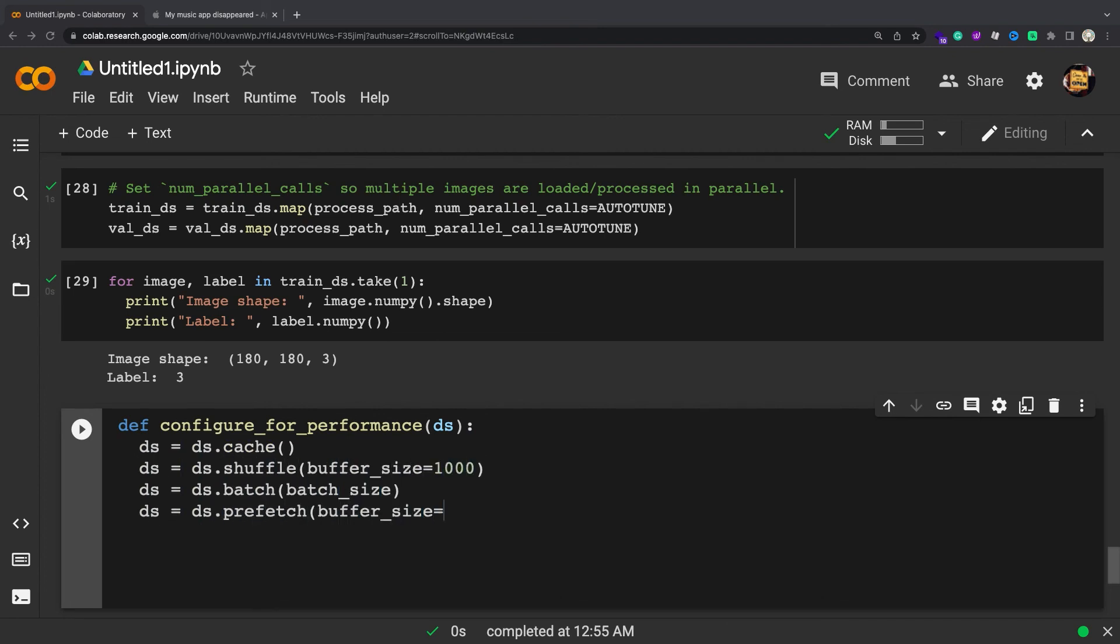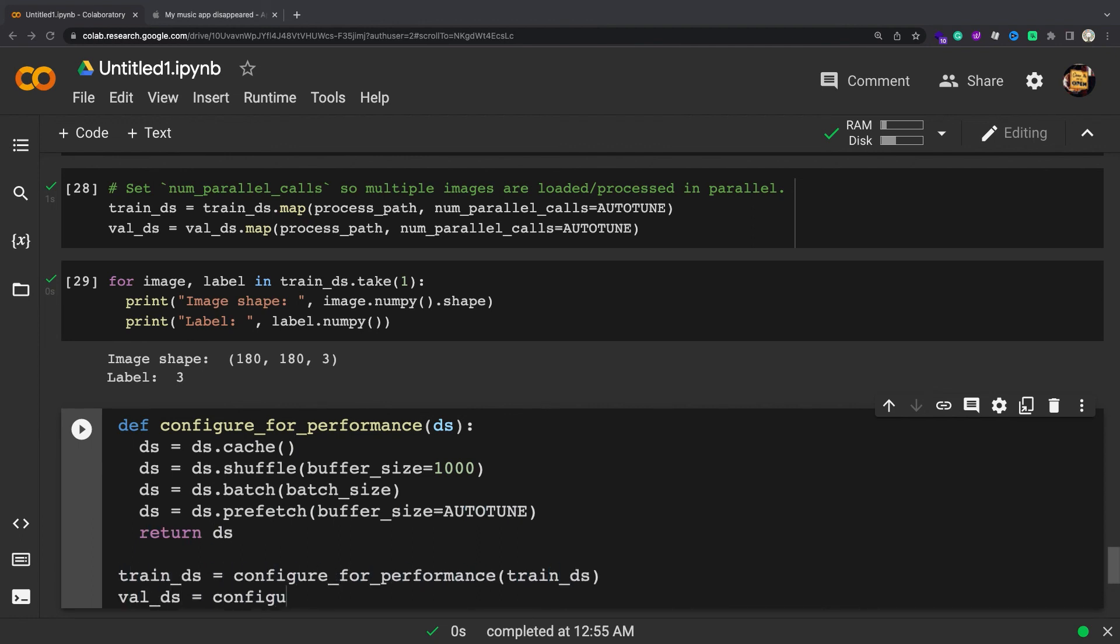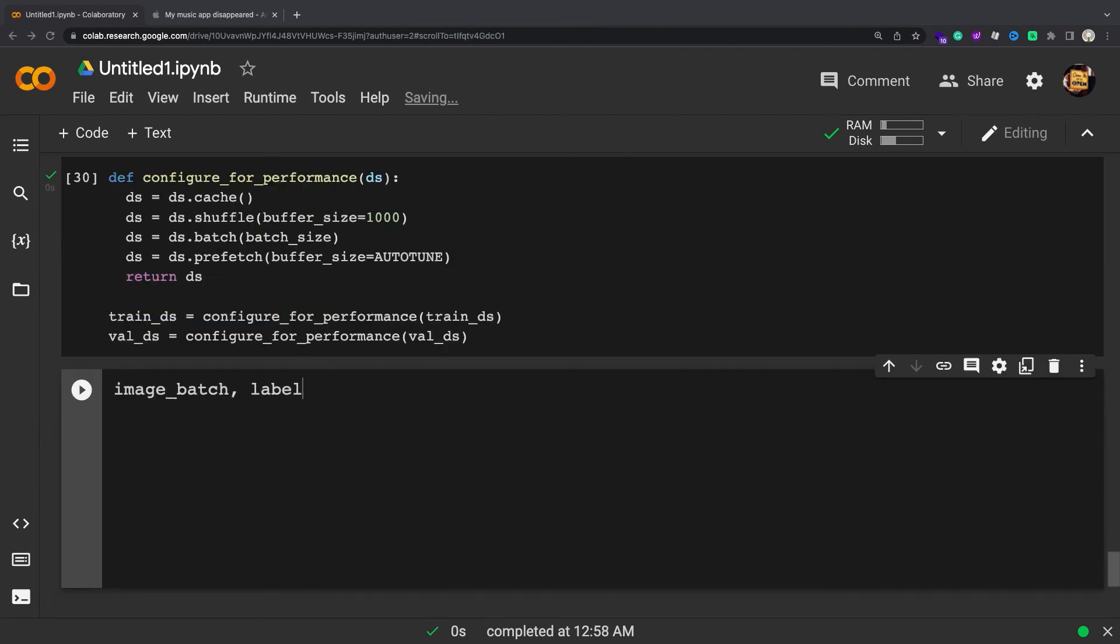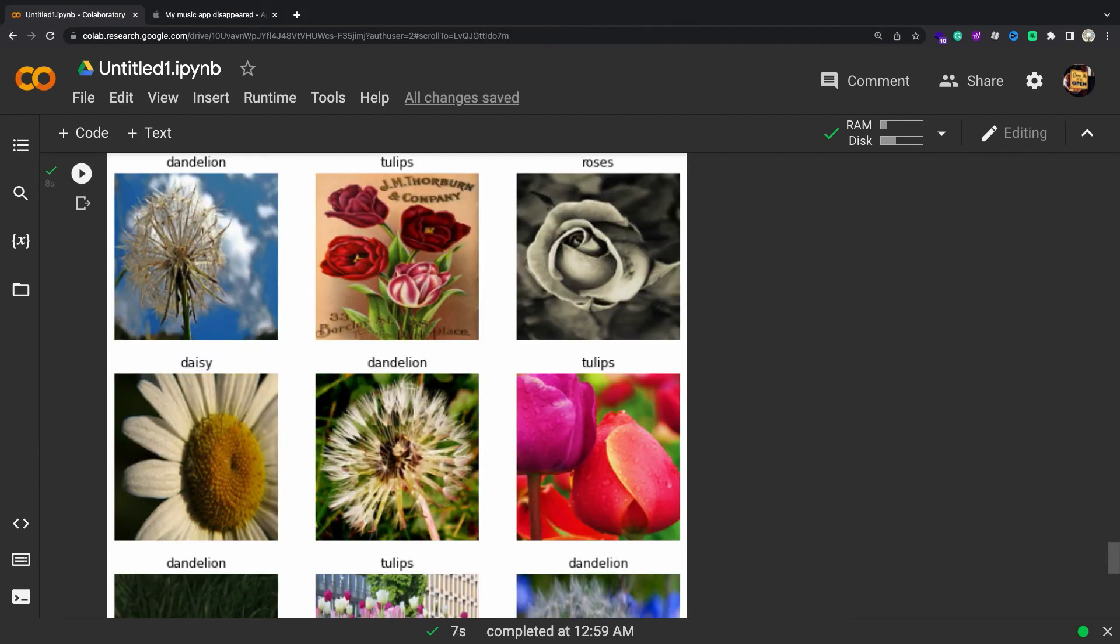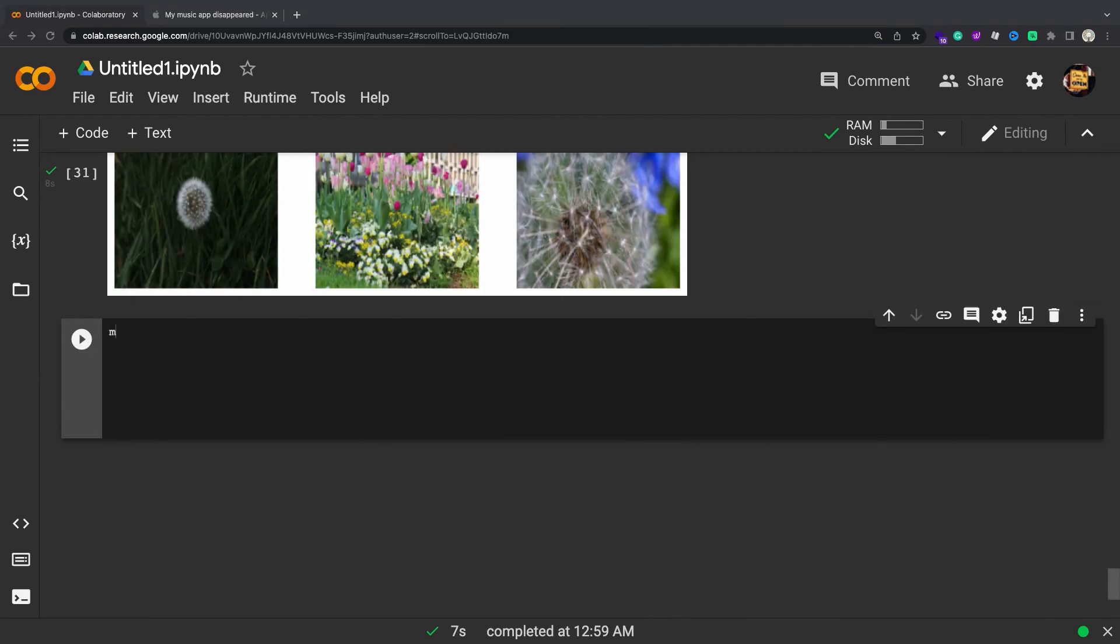These features can be added using the tf.data API. You can visualize this dataset similarly to the one you created previously.